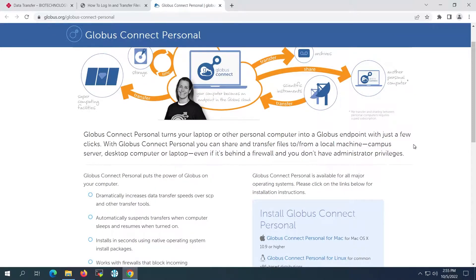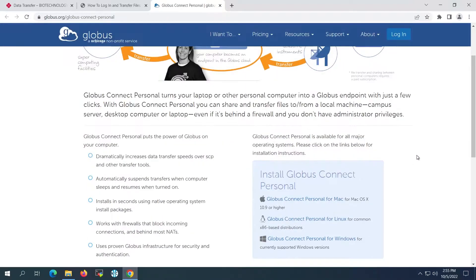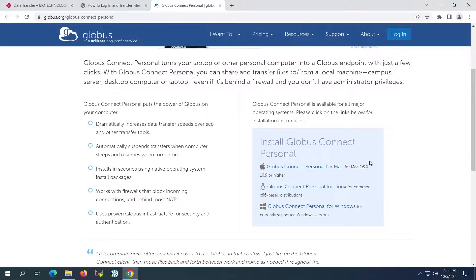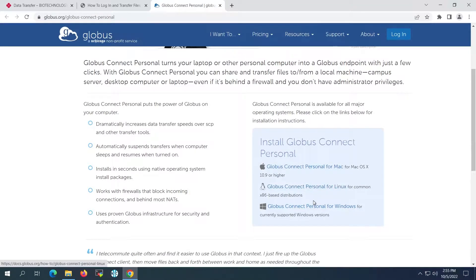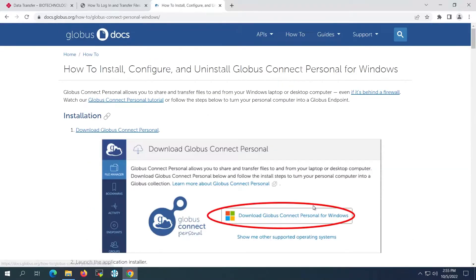The Globus website has detailed information on how to install personal endpoints on Mac, Linux, and Windows. Today, I'll be showing you the process for installing Globus on a Windows computer.